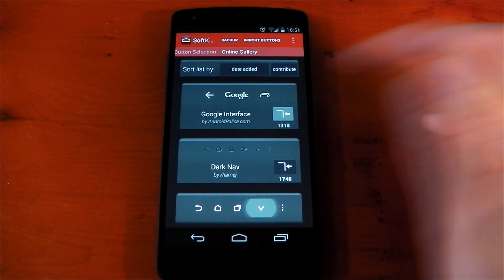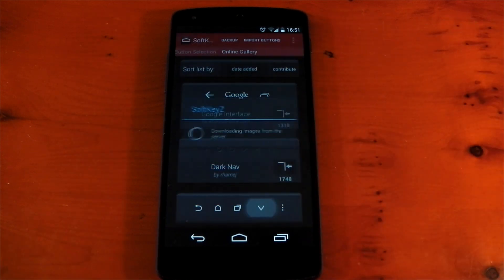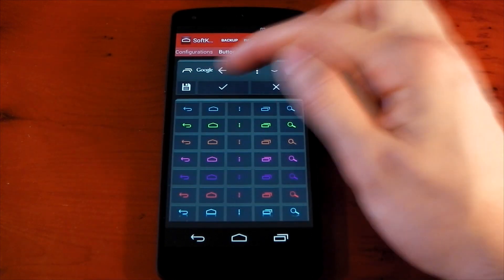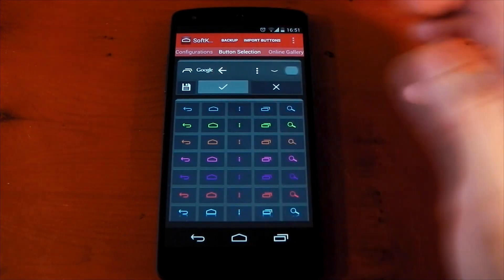But you can just simply download these. You can see it's downloading the images from the server. And there they are. Now, I'm actually going to apply one of these to show you what it looks like. So, we'll hit the tick.